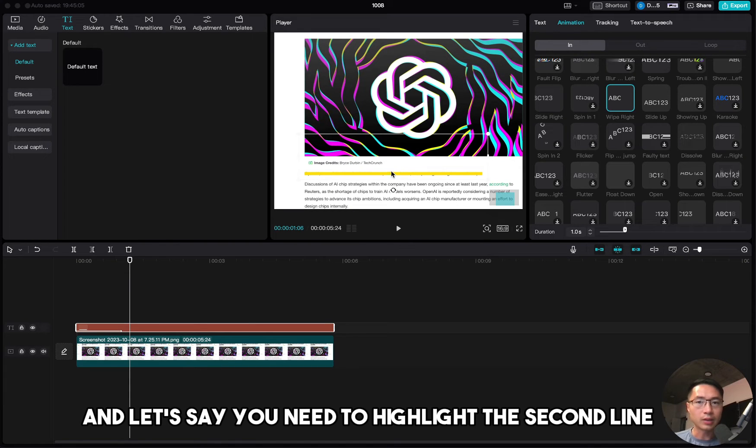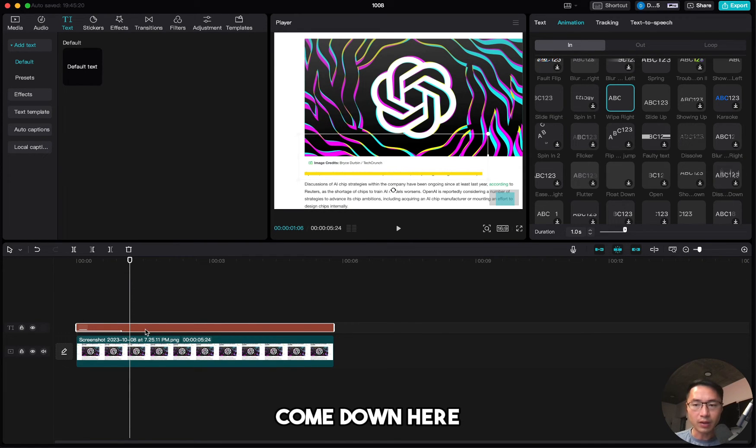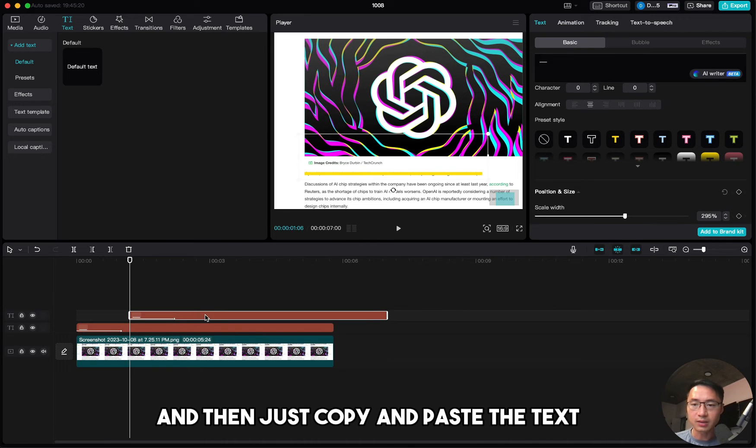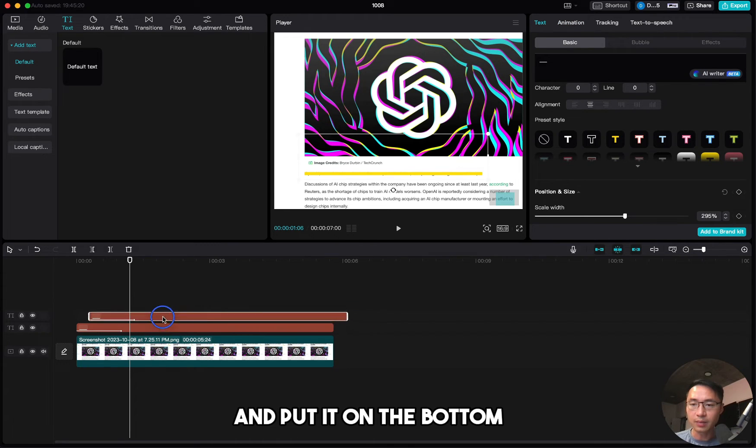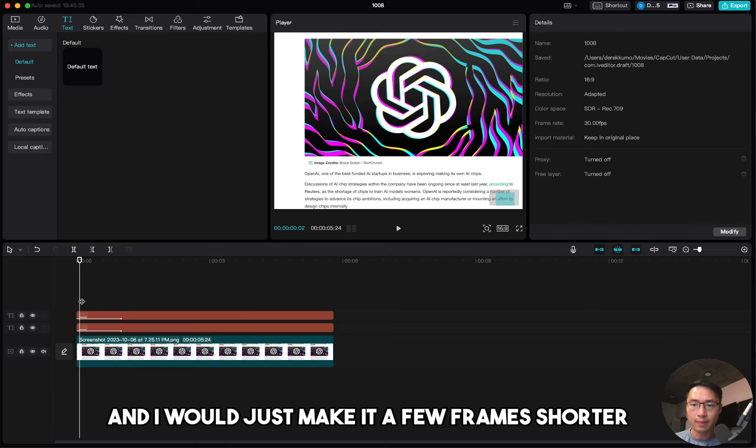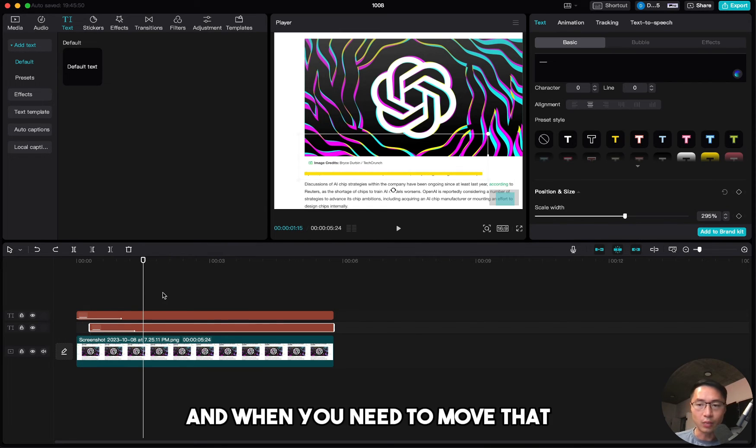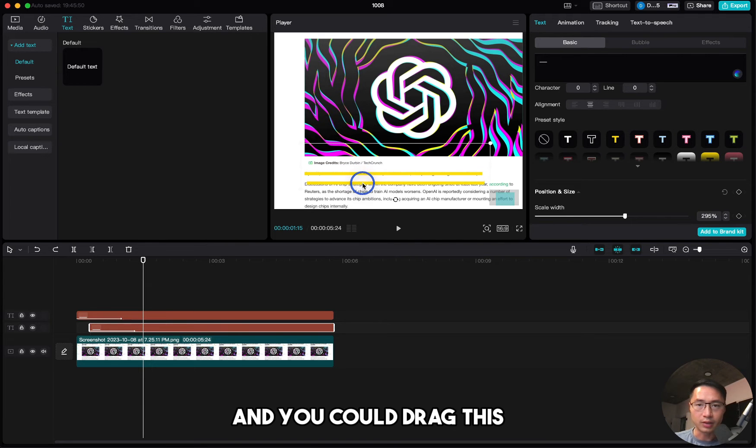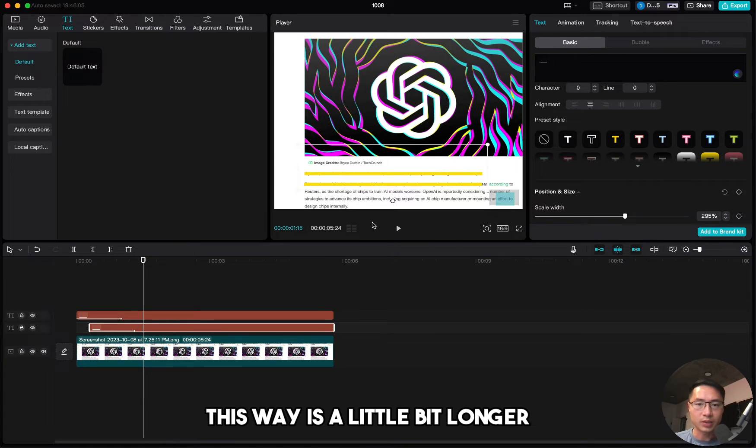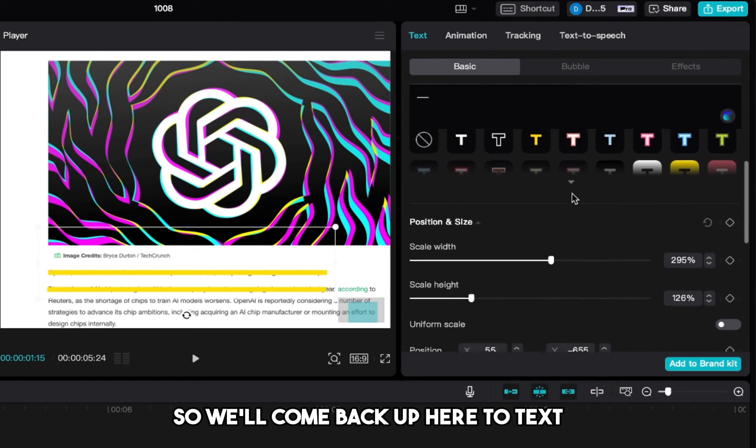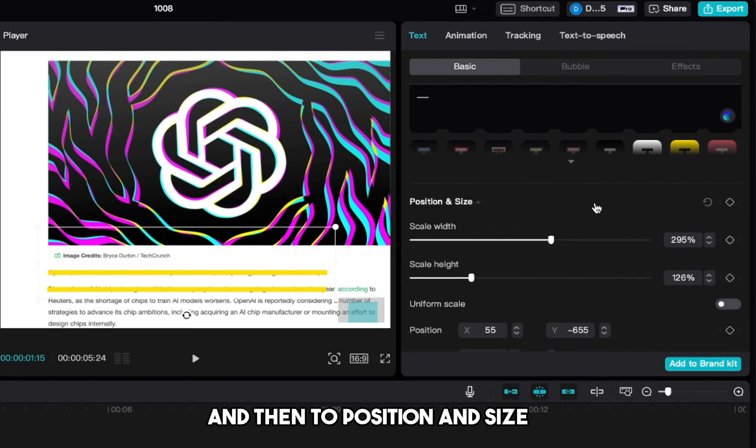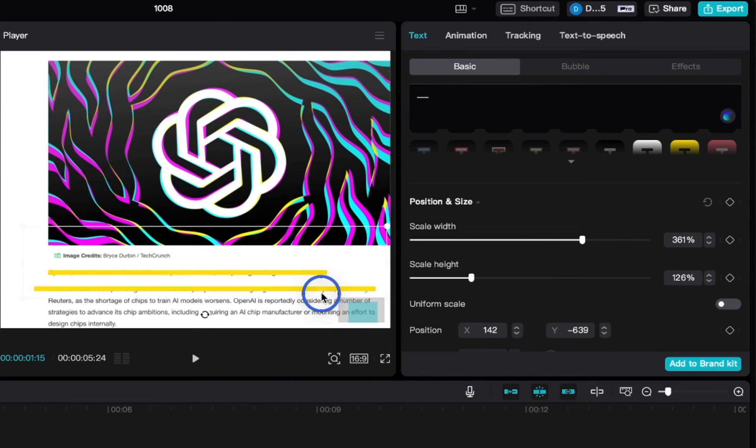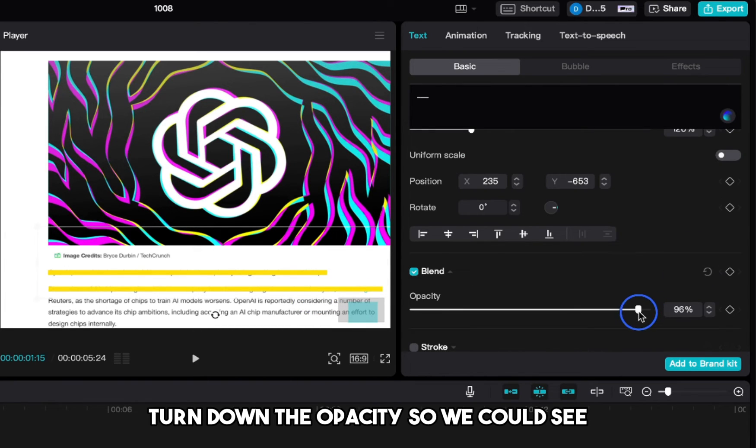And let's say you need to highlight the second line. Come down here, highlight the text, and then just copy and paste the text and put it on the bottom. And I would just make it a few frames shorter. And when you need to move that, you want to highlight this text and then come up here and you can drag this. This one is a little bit longer, so we'll come back up here to text and then to position and size. We increase the width to about this.